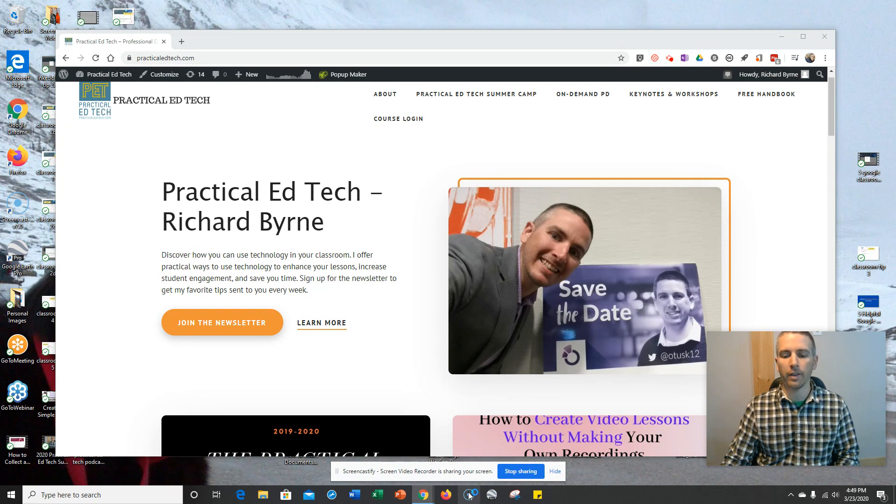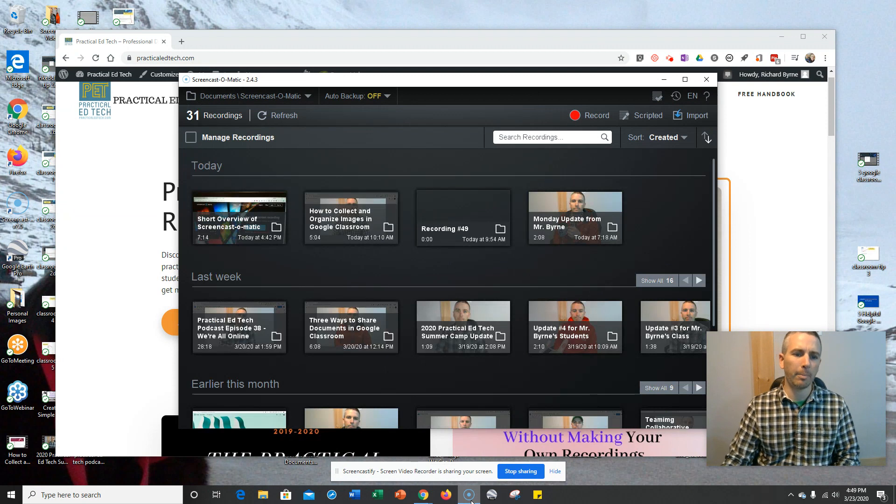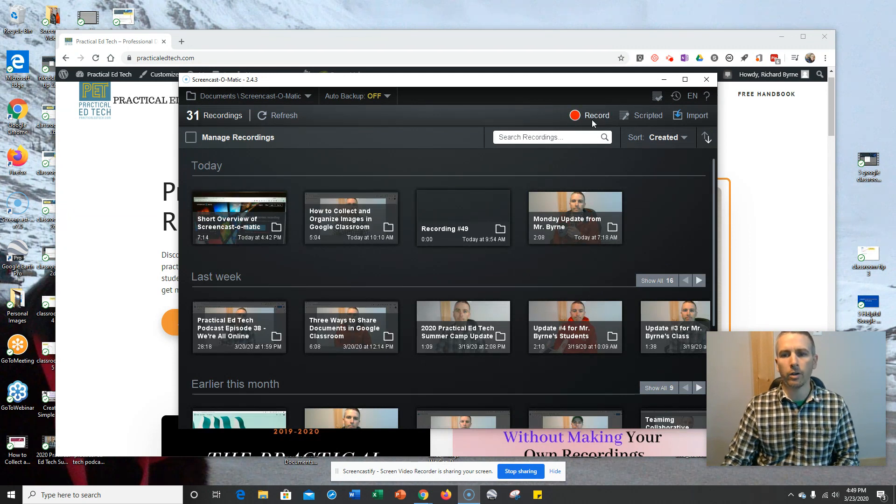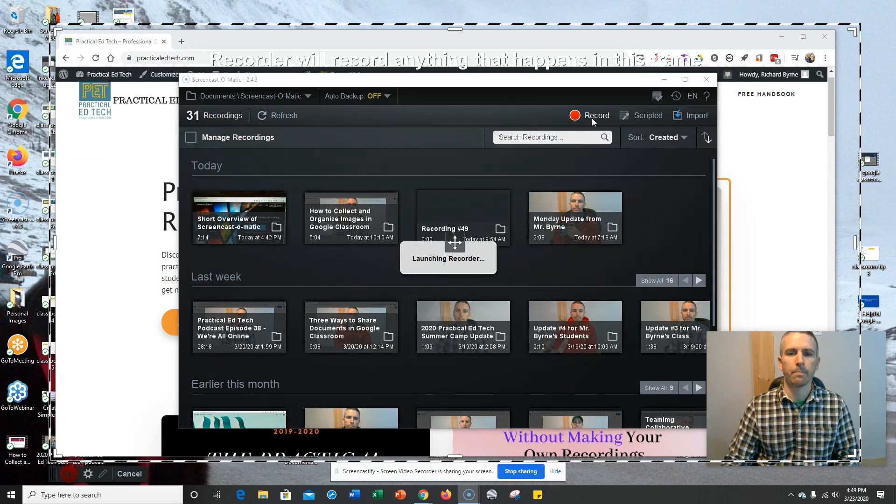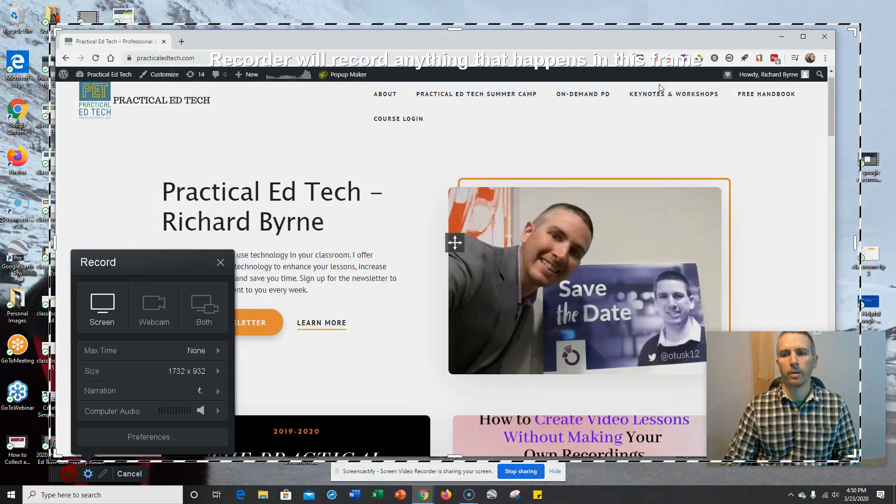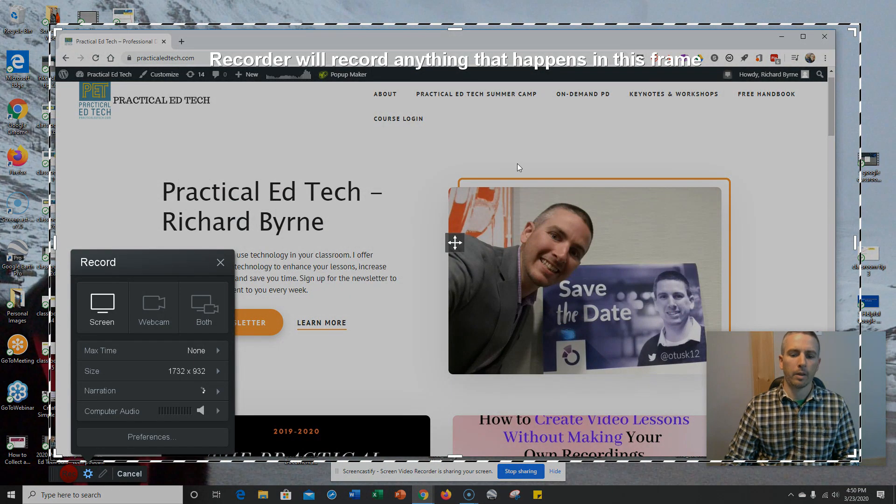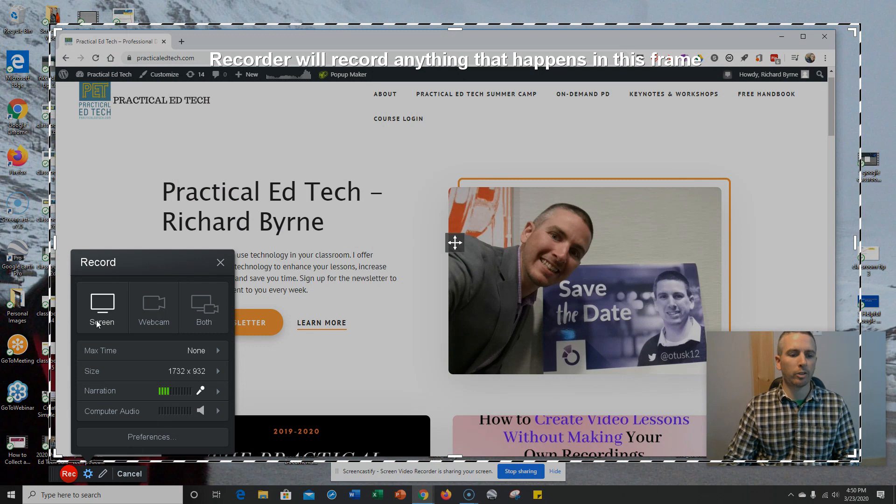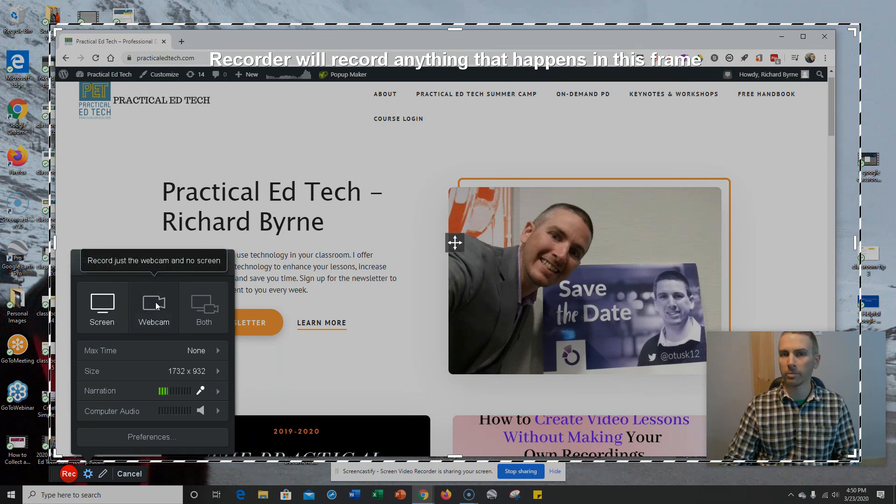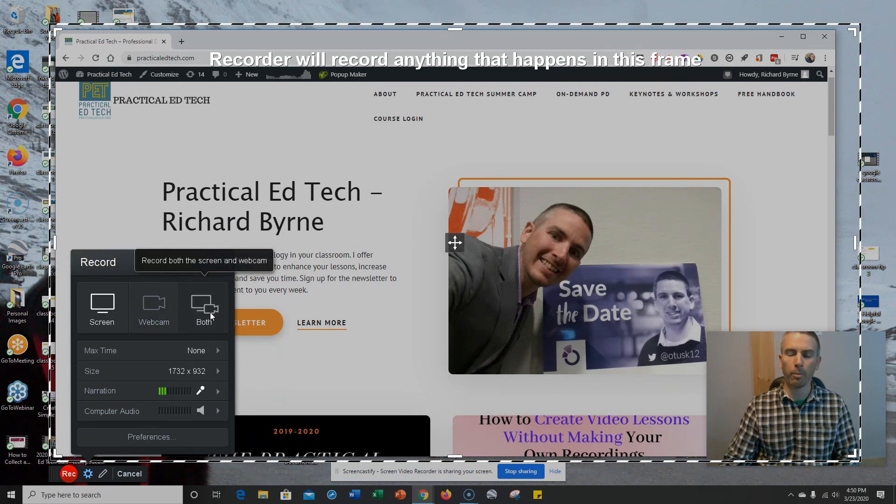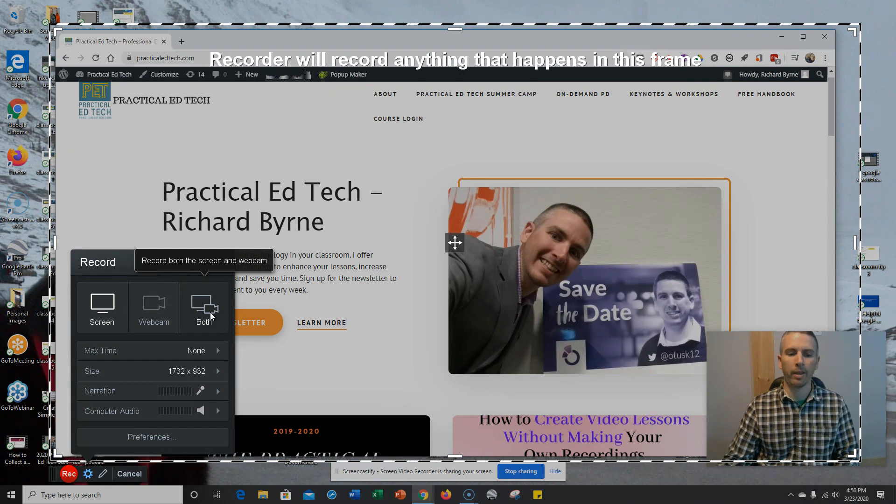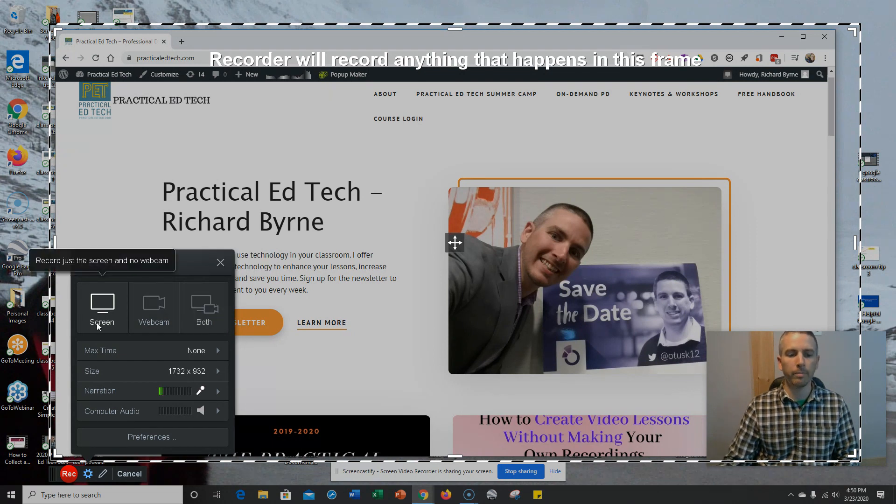You'll see down there I have a little Screencast-O-Matic icon. It's a desktop client, and I can go in here and hit my record button. And then that panel drops out of the way, and I have the option to record my screen, record just my webcam, or record with both my screen and my webcam. In this case, I'm just going to record my screen.